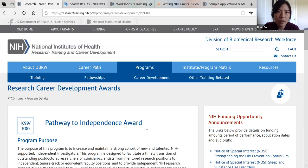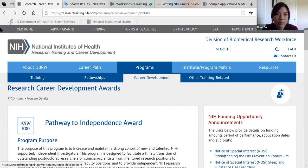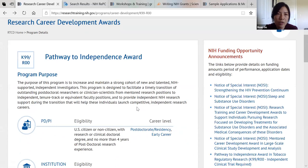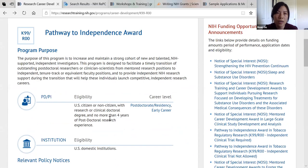If you go to the NIH website, this is the website for the training grant — specifically for K99. What you can find here includes the eligibility. For example, for K99 you don't have to be a citizen to apply. But be careful: if you are more than four or five years into your postdoc, you are probably not eligible.